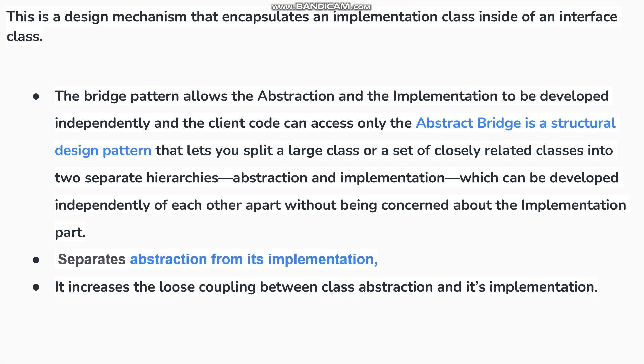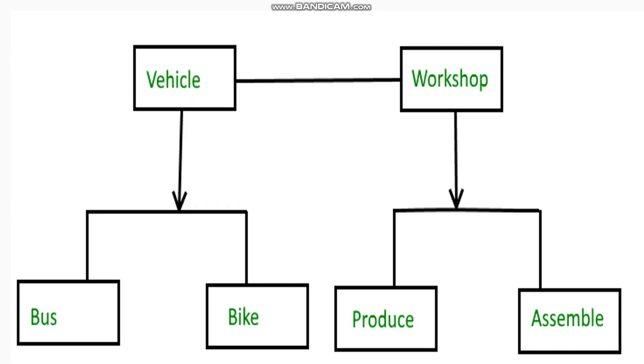It increases the loose coupling between class abstraction and its implementation. For example, vehicle: if a person says vehicle, in vehicles there are buses, cars, or different other vehicles. But bikes are also a vehicle. But implementation and abstraction are different. Different vehicles work in workshops, or produce, or assemble in another part of abstraction.